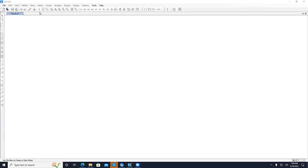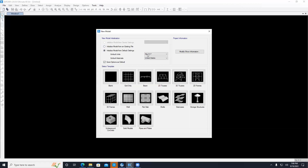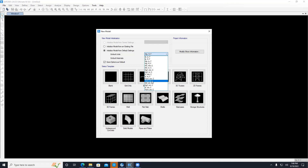Alright, today we'll do multiple truss analysis. As we agreed last time, the first thing we need to do is start by file, new model. New model will open, and the first thing we need to deal with is the units. I look at my problem and all the units are tons and meters, so I'll pick ton force and meter.